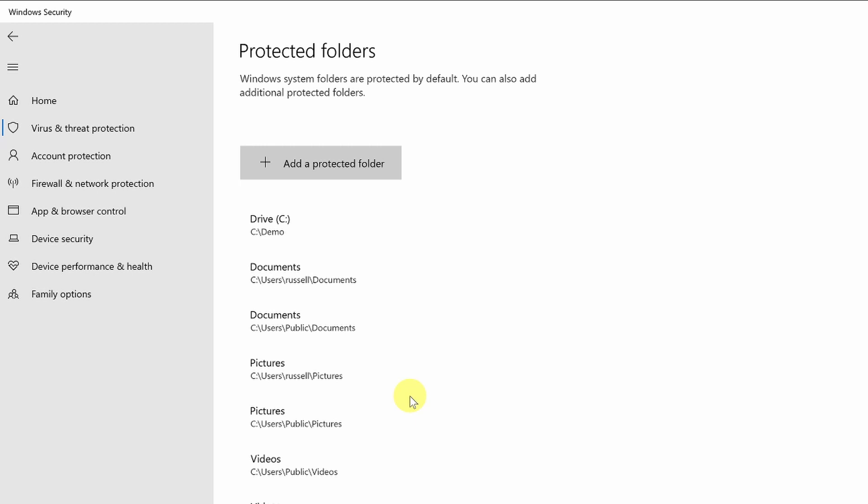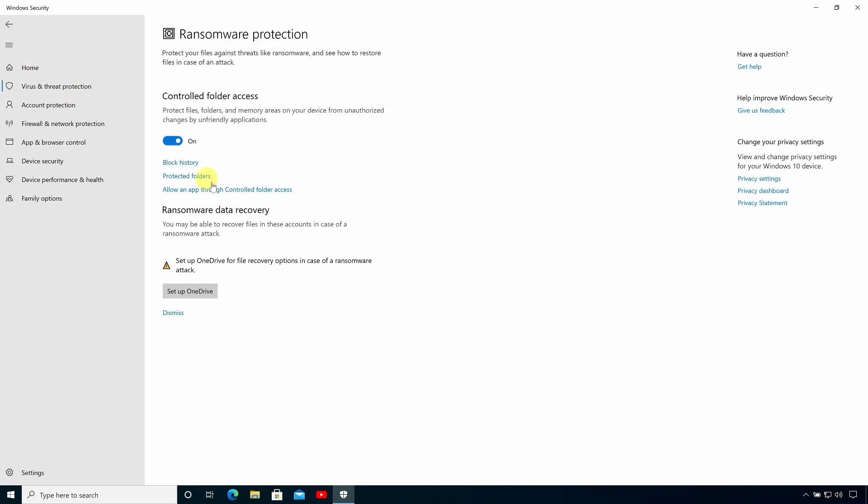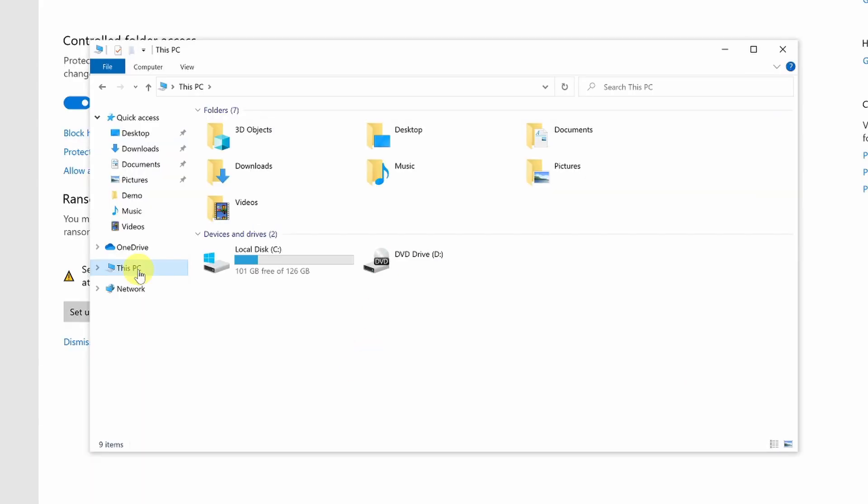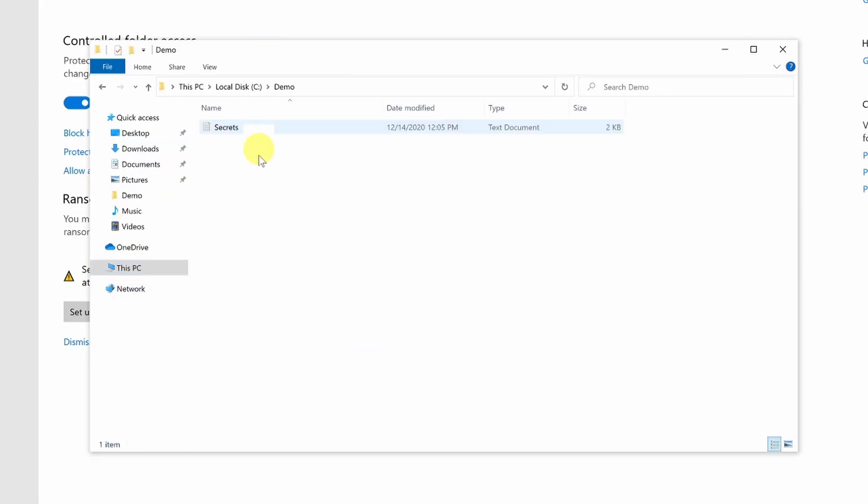And now I'm going to show you what's inside the demo folder on this PC. So let's open up file explorer, come down to the C drive and here you can see the demo folder and in there there is a text file that I'm using to store all of my secrets.